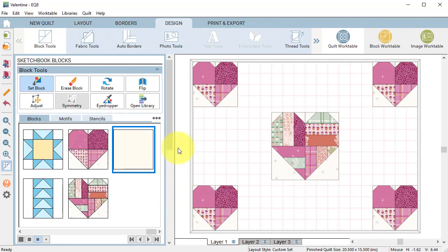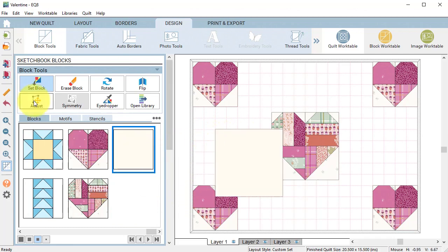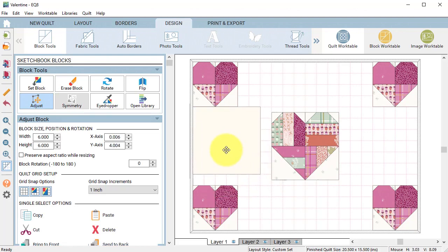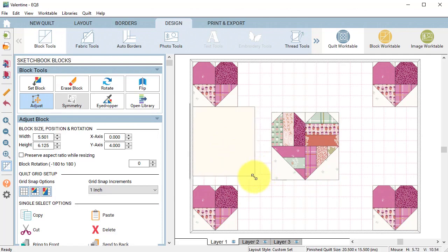Drag the plane block on the quilt. Select it with the adjust tool and drag it to right below the heart in the upper left corner.